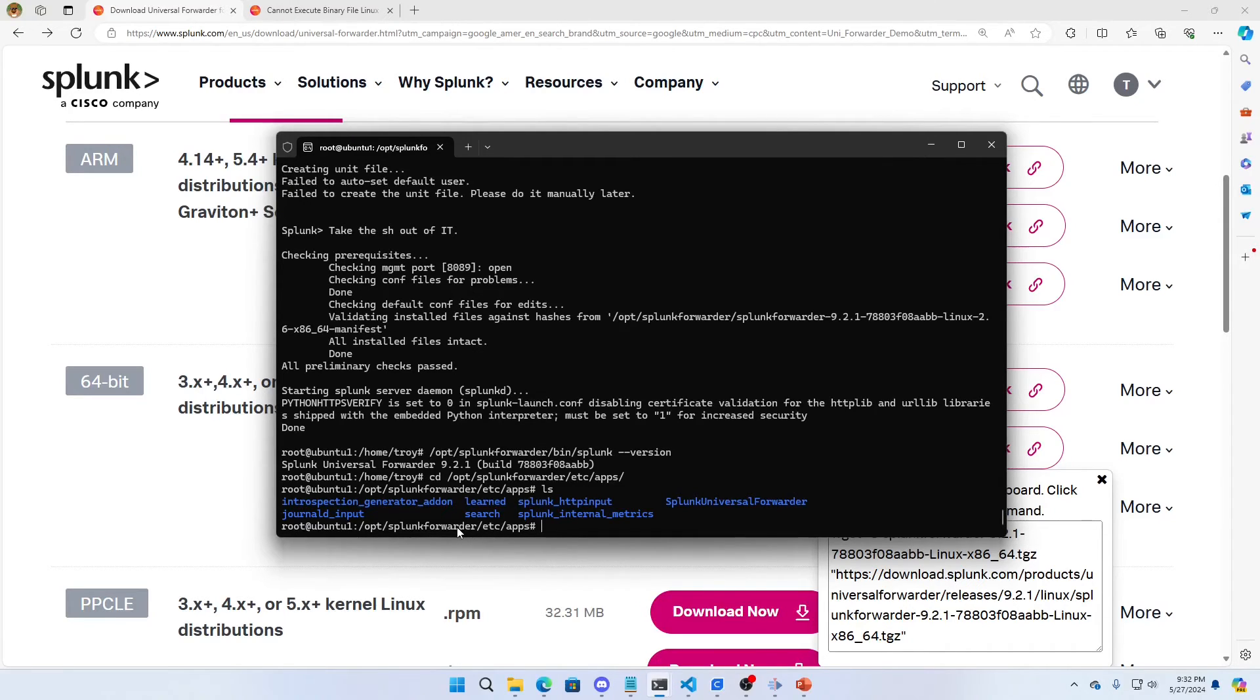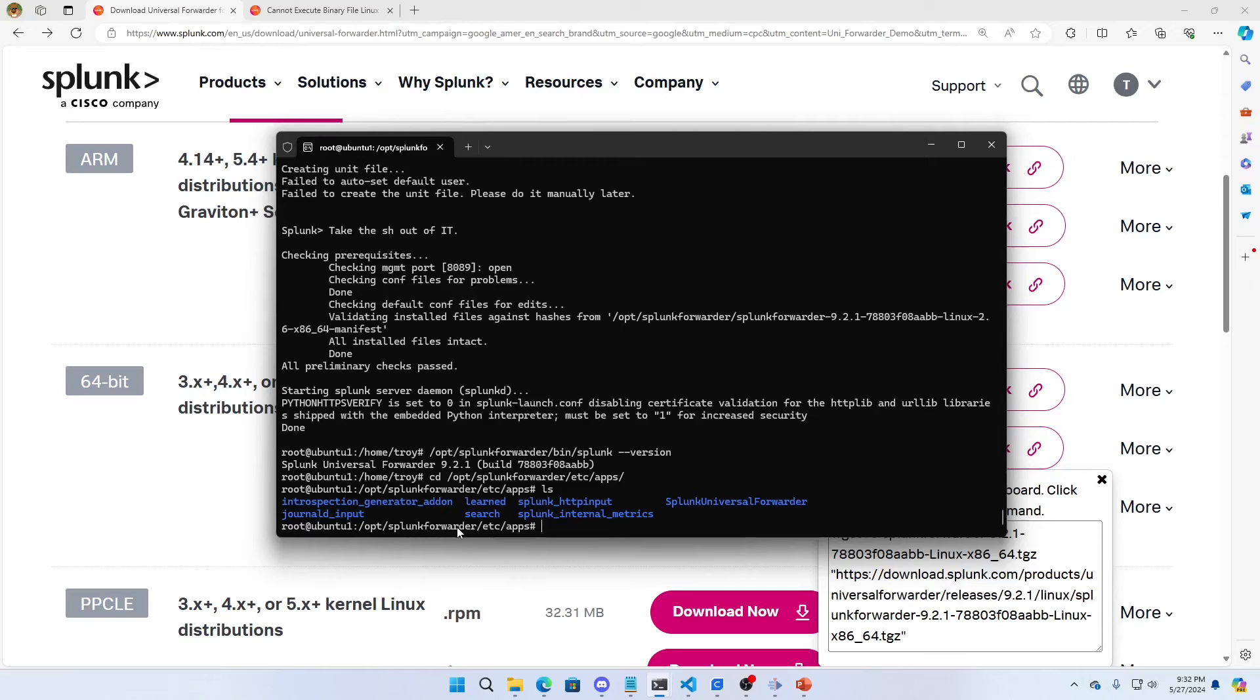If you've hooked it to a deployment server, or you're having it forward its logs, those settings are all in /etc/system/local or however you've got them configured. They're not going to get overwritten. So all your configurations and stuff will stay the same. It's just going to upgrade the universal forwarder.